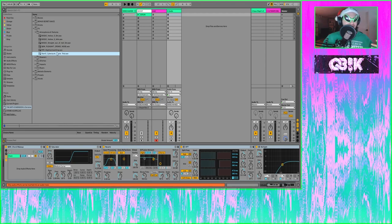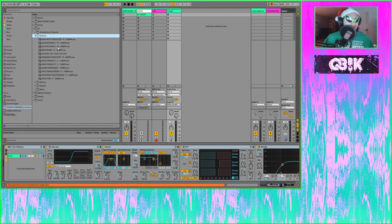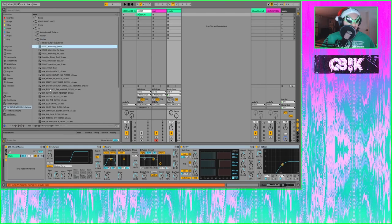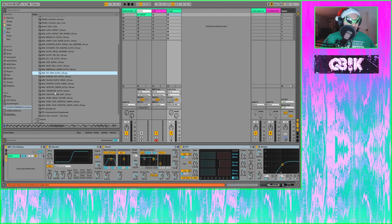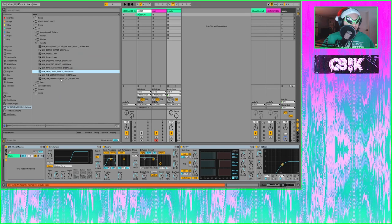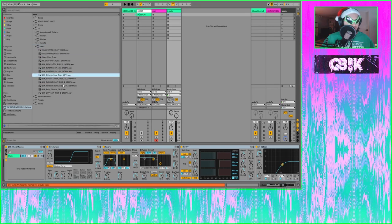The guitar man in Cyberpunk — our boy Scario — turned him into a pad. We've also got some downers, some fun glitches, and some impacts.